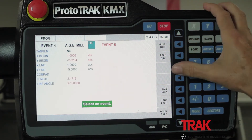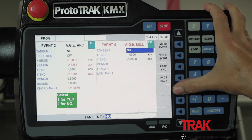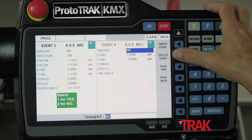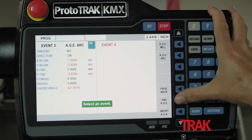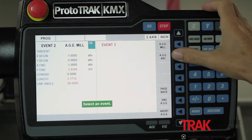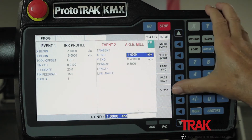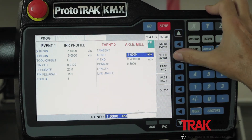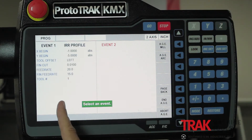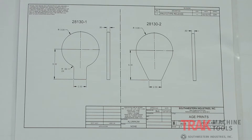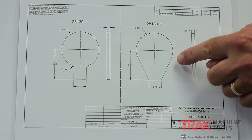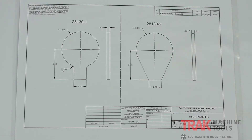Next, I'm going to go back and erase a few events — go back one, erase that event, go back there, erase that event, and I'm back to my beginning point. Now I'm going to show you how the tangent works. On this part here, I've got a line that's tangent to an arc, and it's also tangent as it comes down. Neither the X or the Y dimensions are on the print.